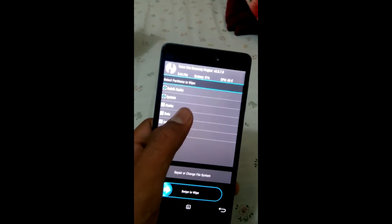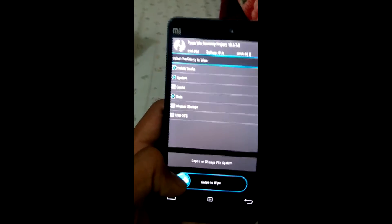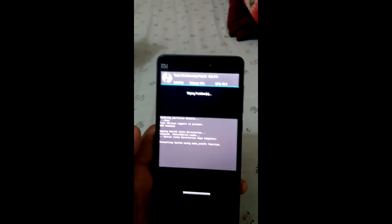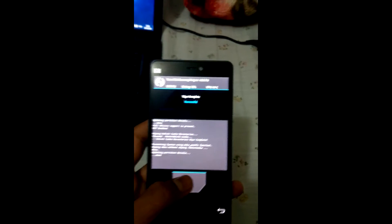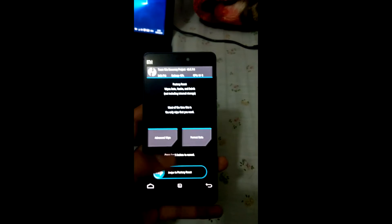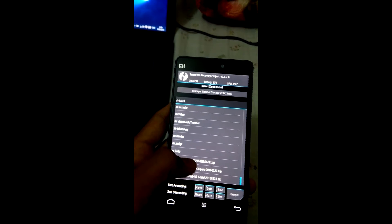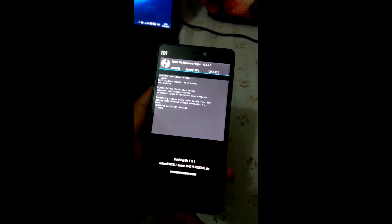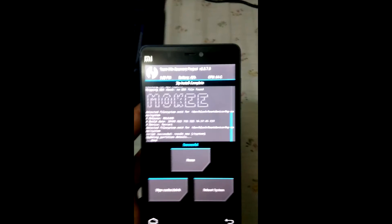Wipe the system and data, confirm the wipe. I'll be back once it's done. The wiping is done — you can see it's complete. After that, go back and select Install, then look for the Mokee ROM, swipe to confirm the flash, and I'll be back once it's done.